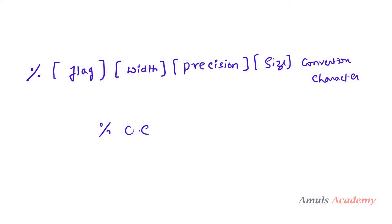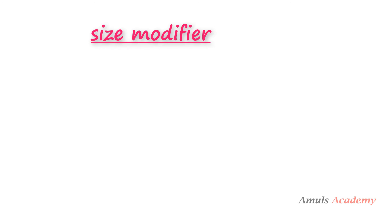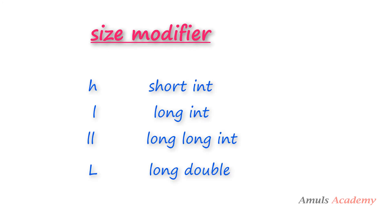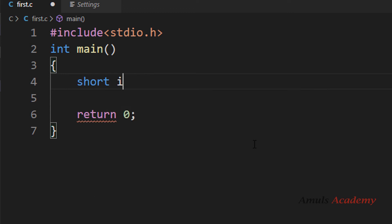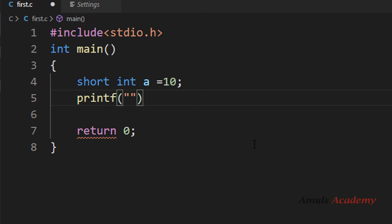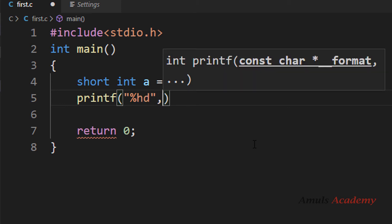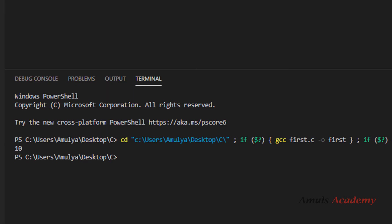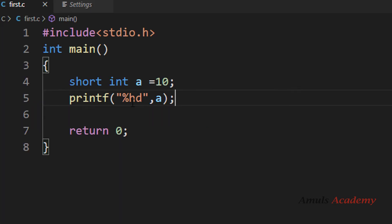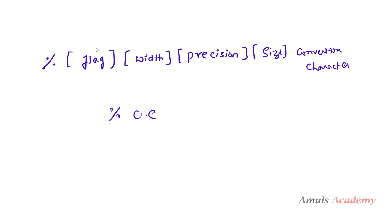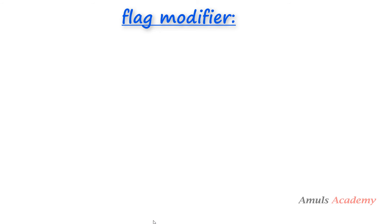Next we'll talk about the size modifier. The size modifier is used to modify the data type specified by the conversion character. There are four size modifiers: h for short int, l for long int, ll for long long int, and capital L for long double. For example, for a short int you'd use %hd. While %d also works, the more useful modifiers are l, ll, and capital L for long int, long long int, and long double respectively.